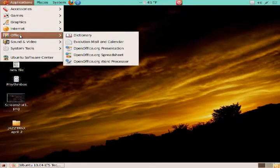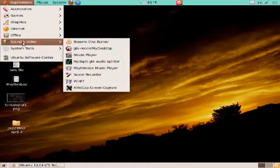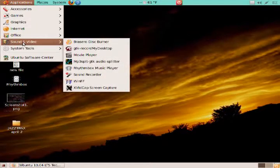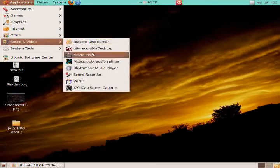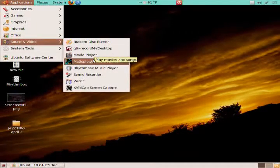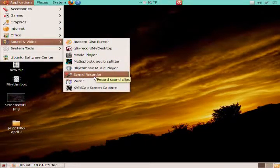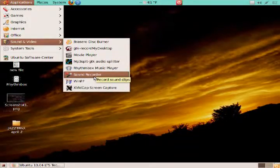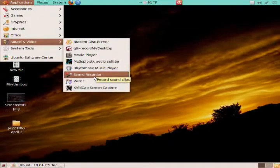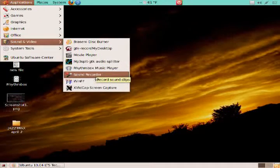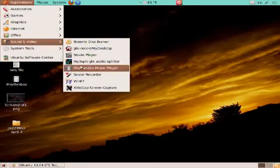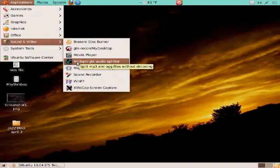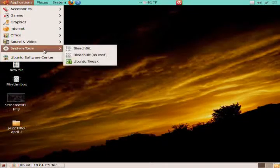Go to Office. OpenOffice.org is the default word processing software for Ubuntu. Sound and Video: I believe Brasario Disc Burner, Movie Player, Rhythmbox, and Sound Recorder are the standard installation software for Ubuntu. I just downloaded a few other items here, such as MP3 Splitter.